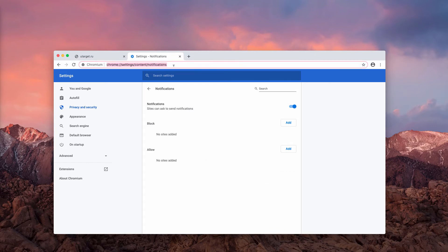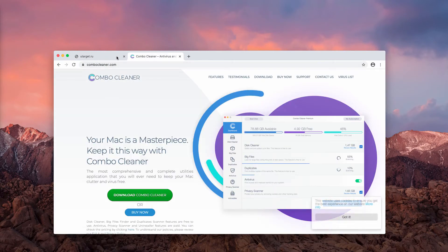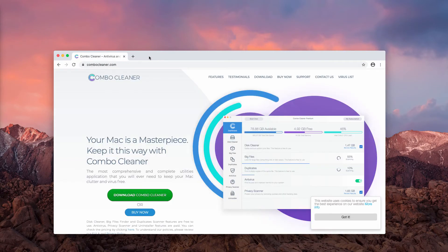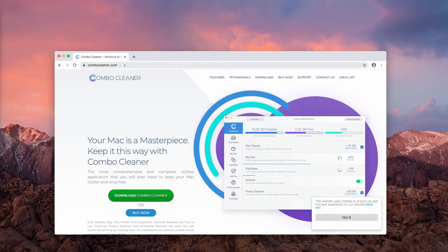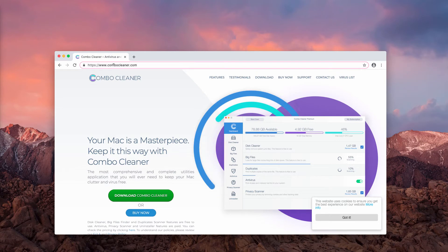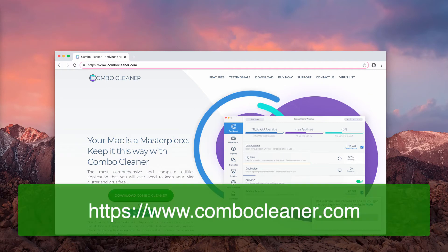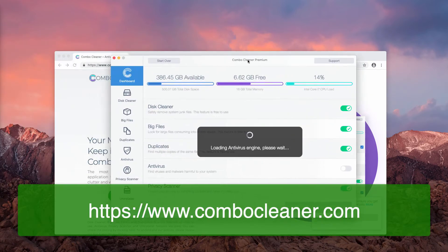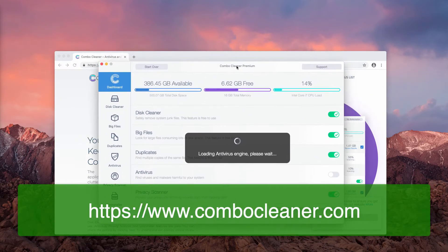I also recommend scanning your Mac computer with ComboCleaner antivirus and you may obtain its latest version on the website ComboCleaner.com. The program called ComboCleaner works as an antivirus.